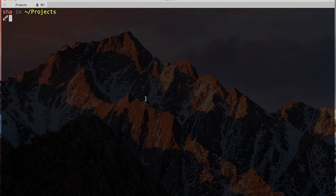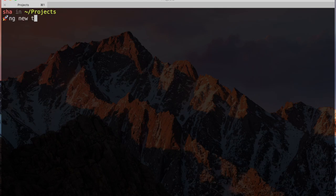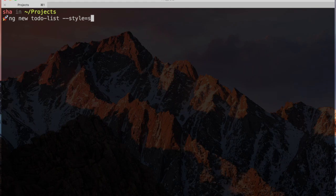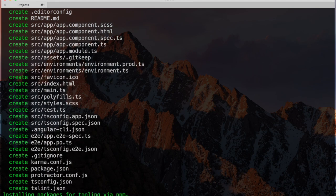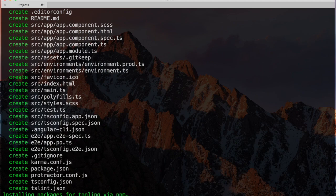To create a new application, we use the ng-new command. Let's do this now. Type ng-new to-do list, and add a style flag. This flag tells the CLI that we want to use the SAS preprocessor for our styles instead of defaulting to CSS.